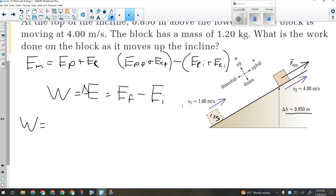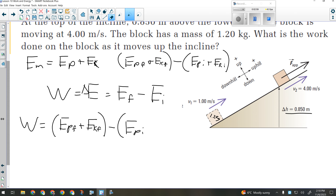That would mean the final potential plus the final kinetic, minus the initial potential plus the initial kinetic. Every single one of those lines has said work is a change in energy — I'm just getting more and more detail as I expand it out. Before I go any further, are any of those four forms of energy zero?